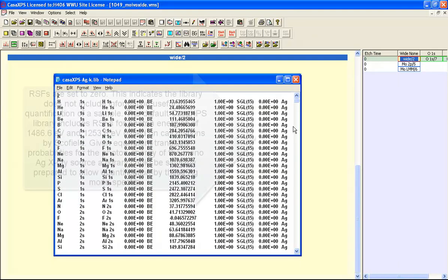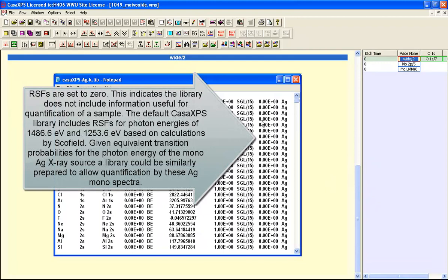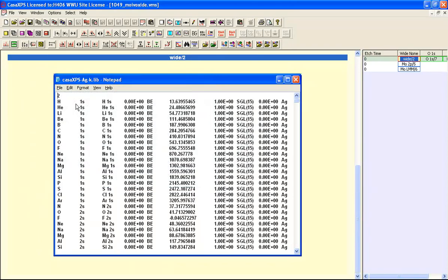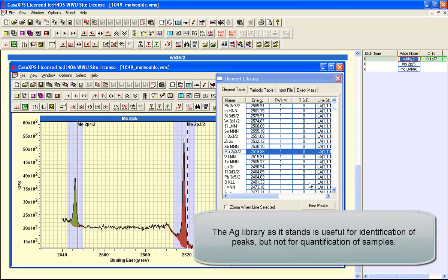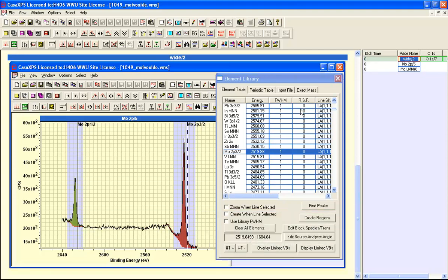This element library is primarily set up for the silver anode so that photoemission lines can be identified. The need to know that this is a molybdenum 2p rather than some other element is the focus of that library. All the relative sensitivity factors have been set to zero to indicate that they are as yet unknown to this library. So quantification would not be possible. However identifying these photoemission lines is useful, hence this library exists. But in terms of quantification that's work yet to be done.